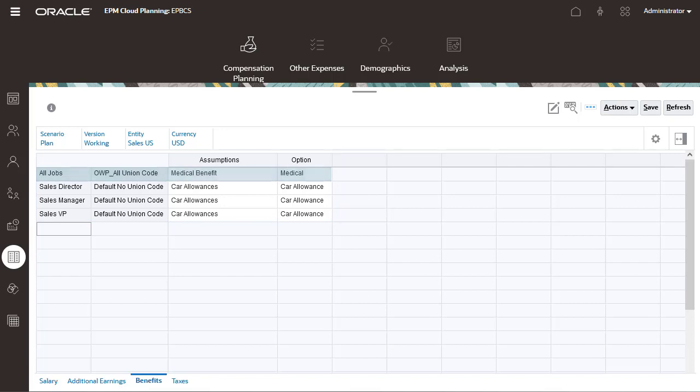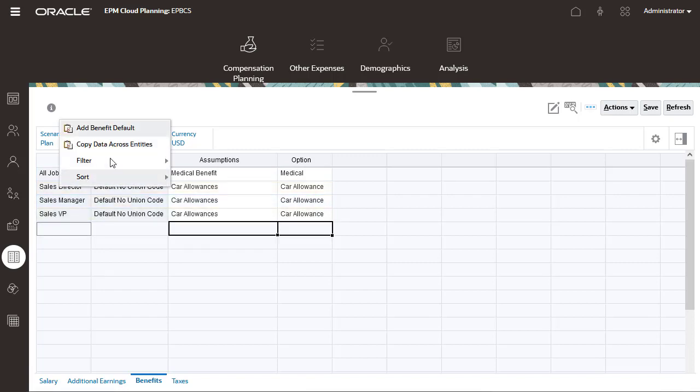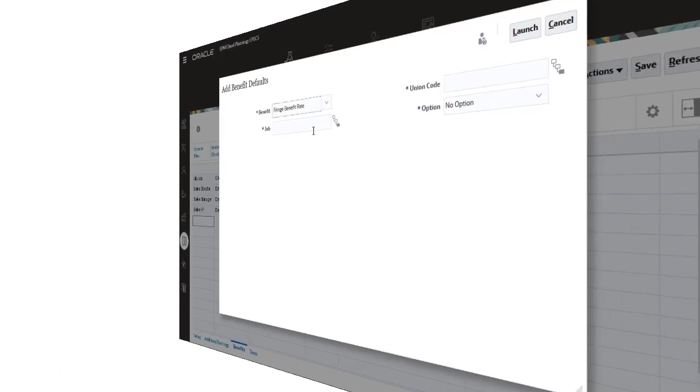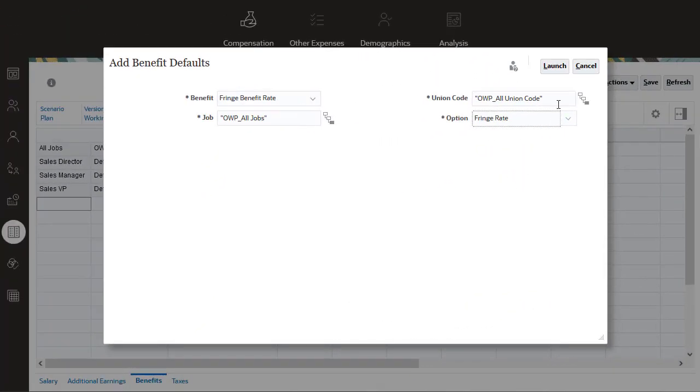while others apply for a specific combination of job and union code. I'll assign a new default by applying a fringe benefit to all jobs for all union codes.